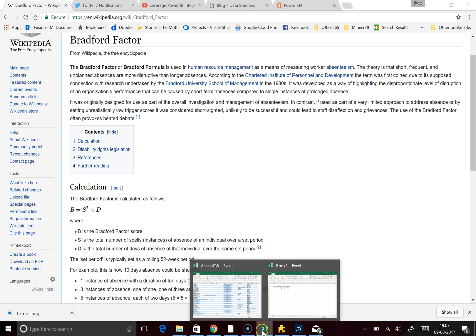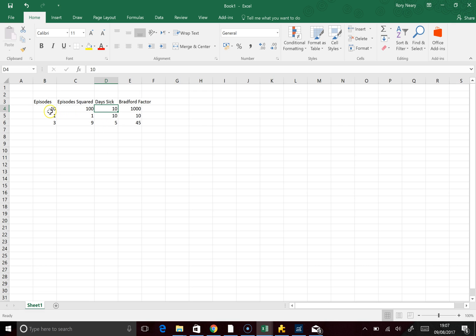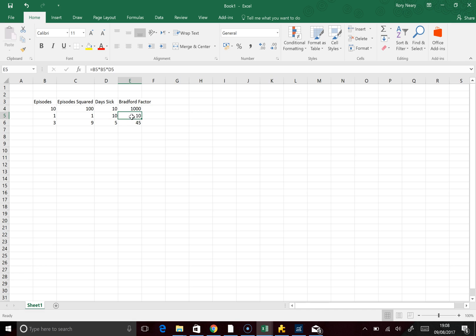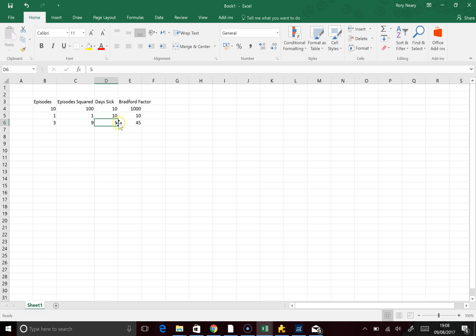On a little Excel spreadsheet, if you had 10 episodes of sickness totalling 10 days, you'd end up with a Bradford Factor of 1000. If you had one episode of sickness that was 10 days long, you'd have a Bradford Factor of 10. The final example is three episodes where you were in total five days sick — that's 3 squared (9) times 5, which is 45.